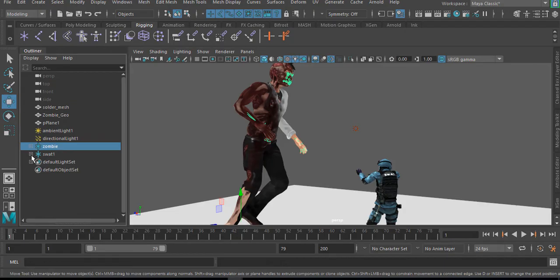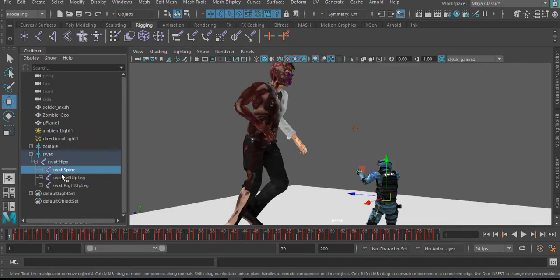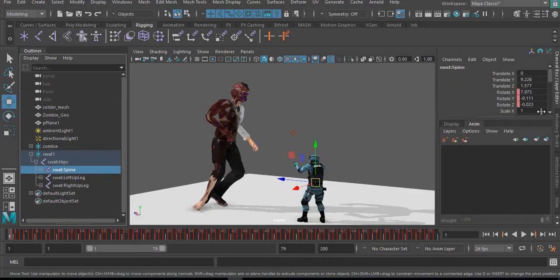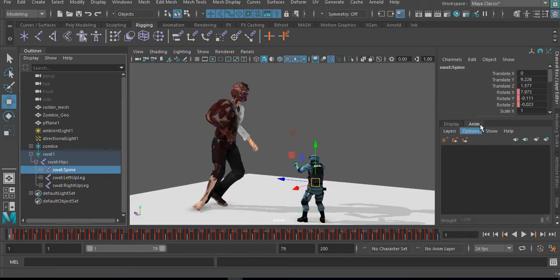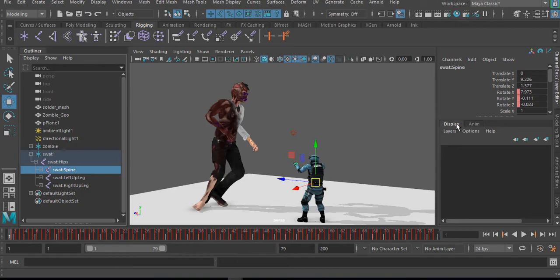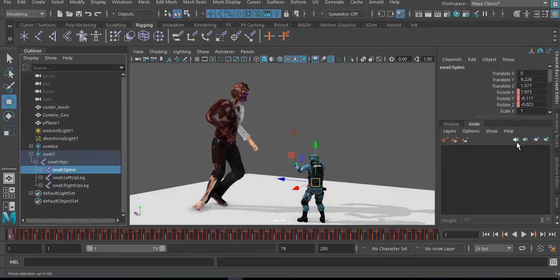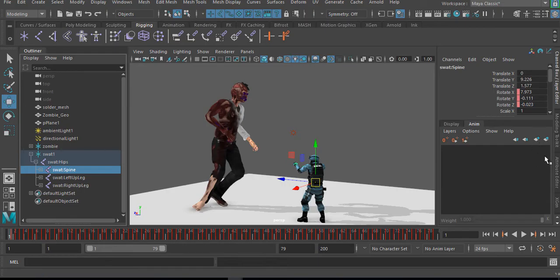So let's say I'm selecting the SWAT right now. I'm selecting the SWAT spine and I come over to the channel box. And here on the animation layer, this is the display and here's the animation layer. Here you're going to see four different icons. This is to move up. This is to move the layer down. This is to create an empty layer. And this other one is to create a layer with a selected object.